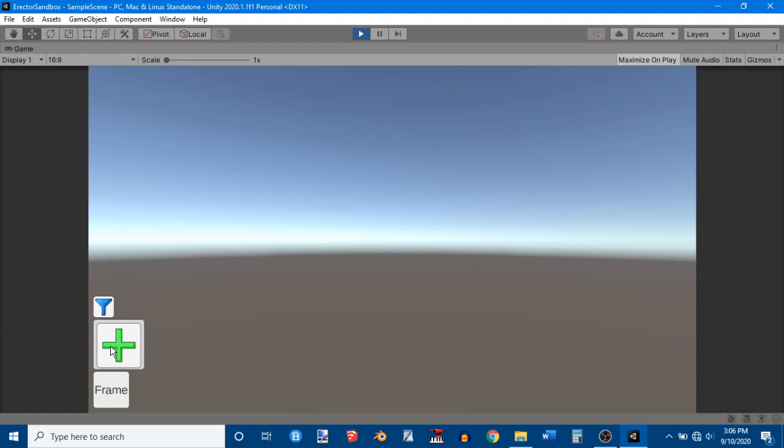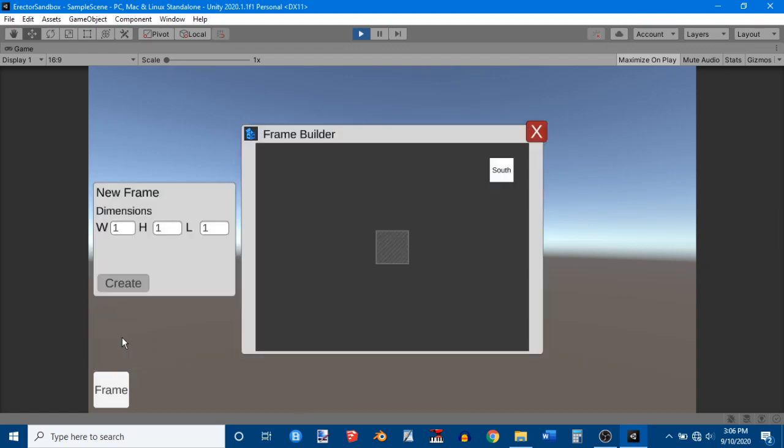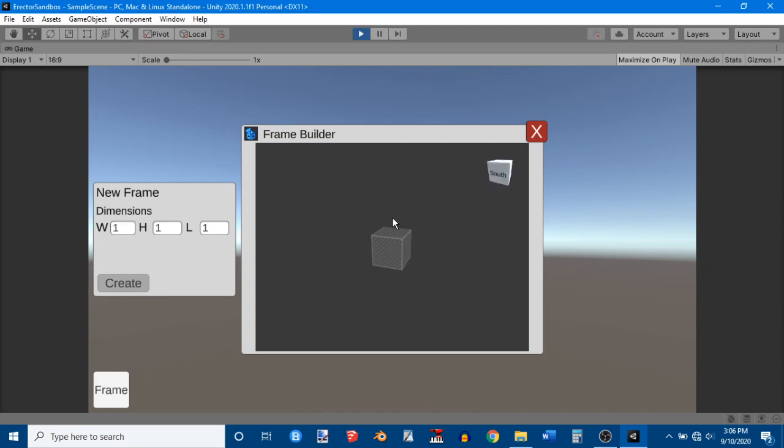And I get a little plus and a little blue thing. That's a filter icon. I'll explain that in a minute. And this is the Add Frame button. So if I click on that, I get taken to this thing called the Frame Builder.